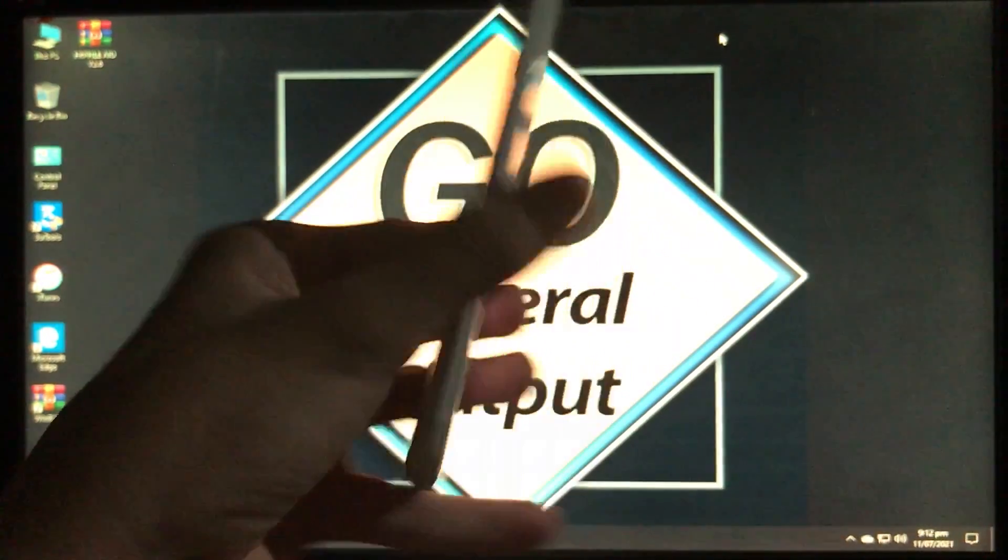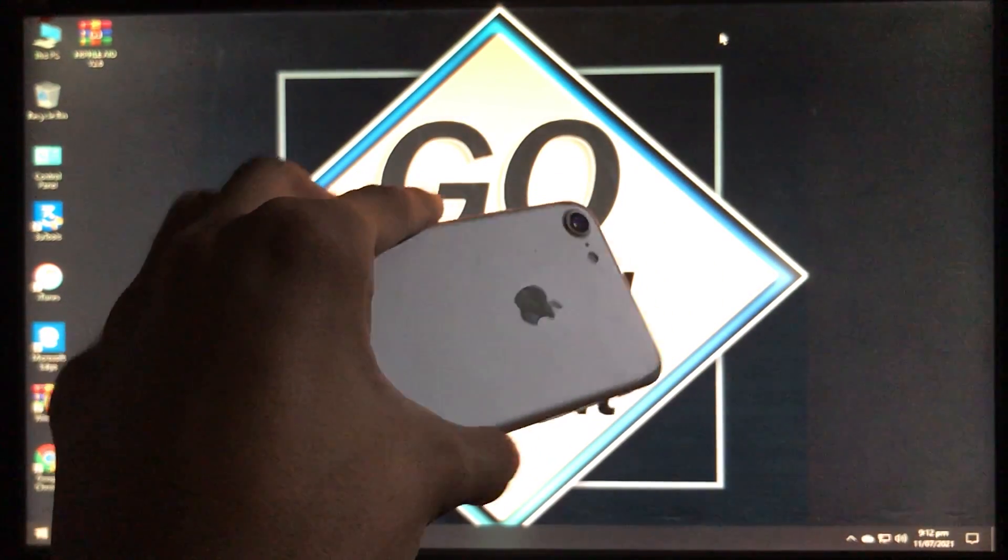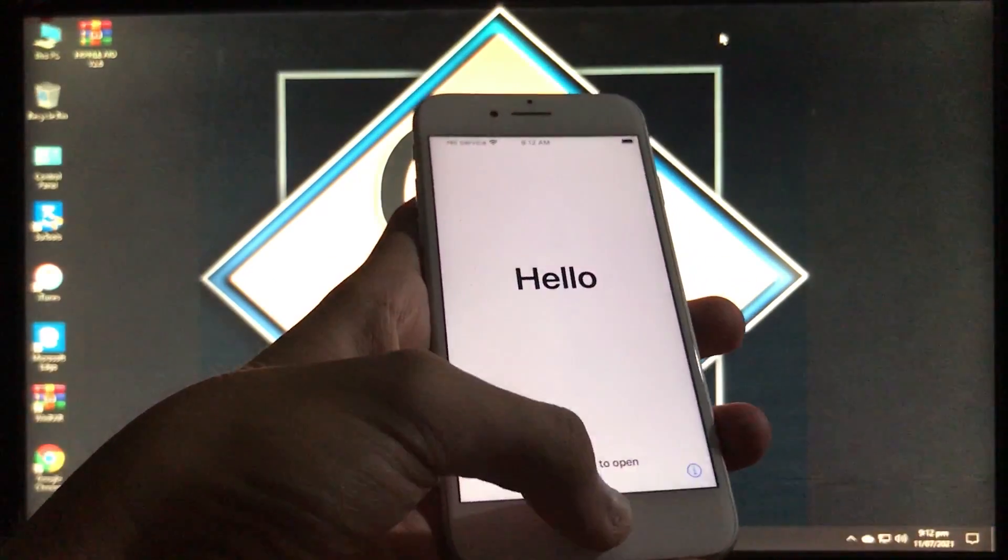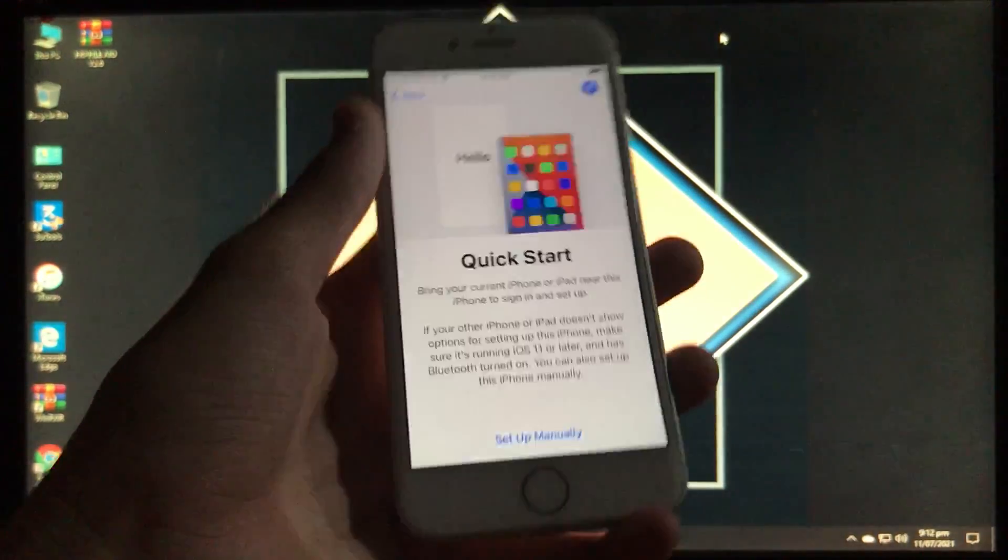Hello everyone, welcome back to General Output. It's me Zain Abal Taaf, and today in this video I'm going to show you how you can unlock your broken baseband iPhone.